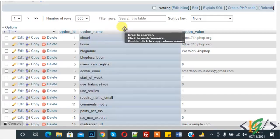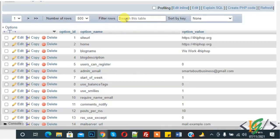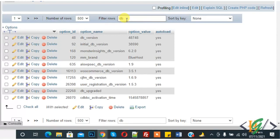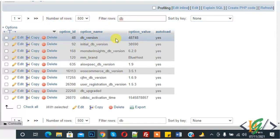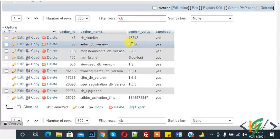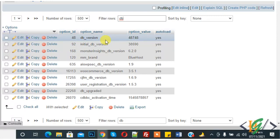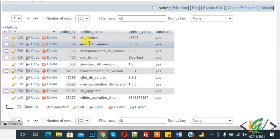The option table is open. In the search, write 'db_version'. Here you can see db_version is 48748, and initial db_version is 38590. Basically, the WordPress website is not showing because the db_version does not match — we updated WordPress but the db_version was not updated in the option table.